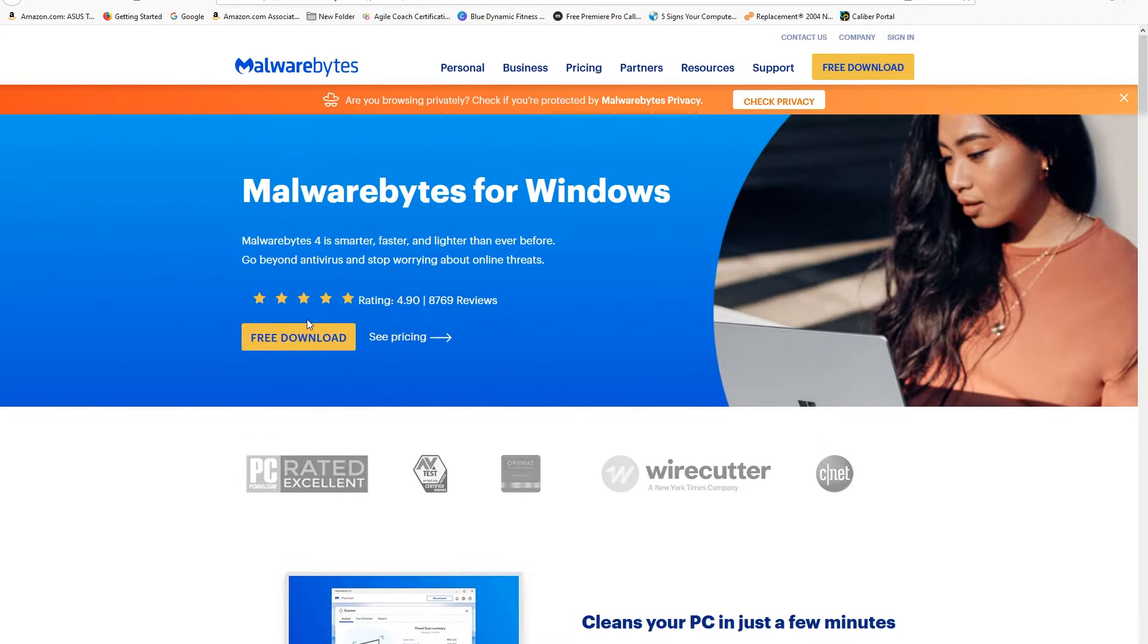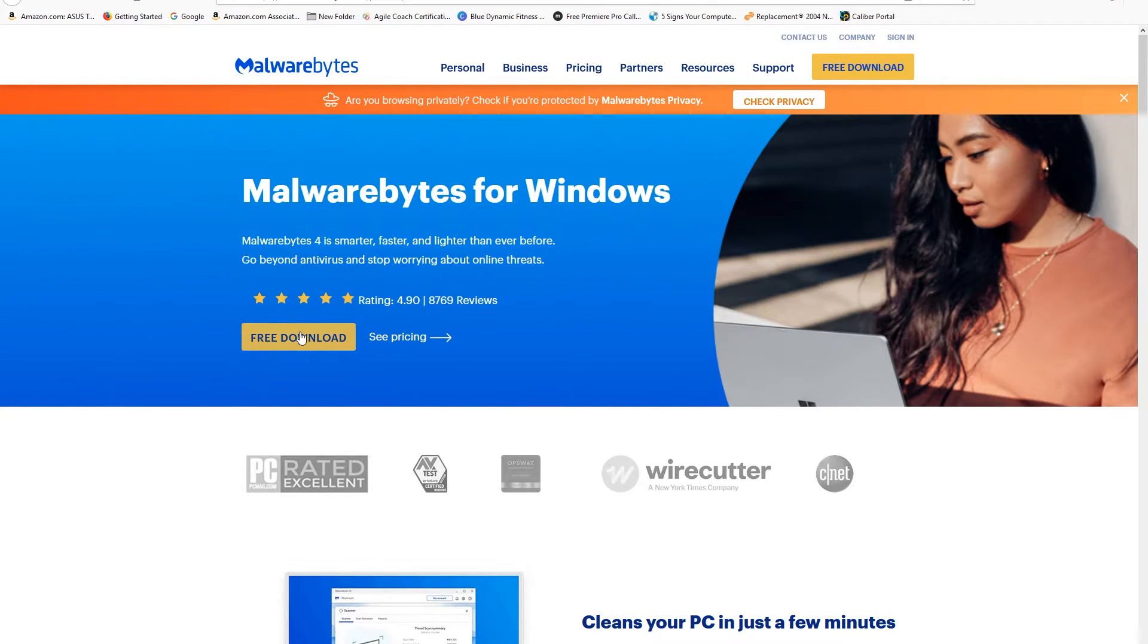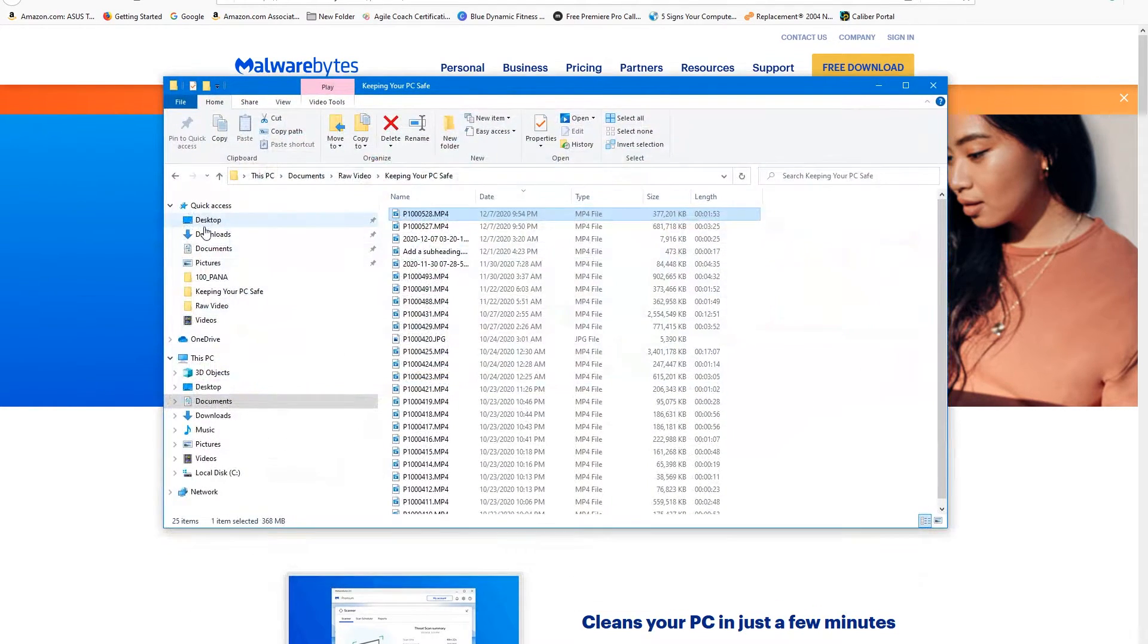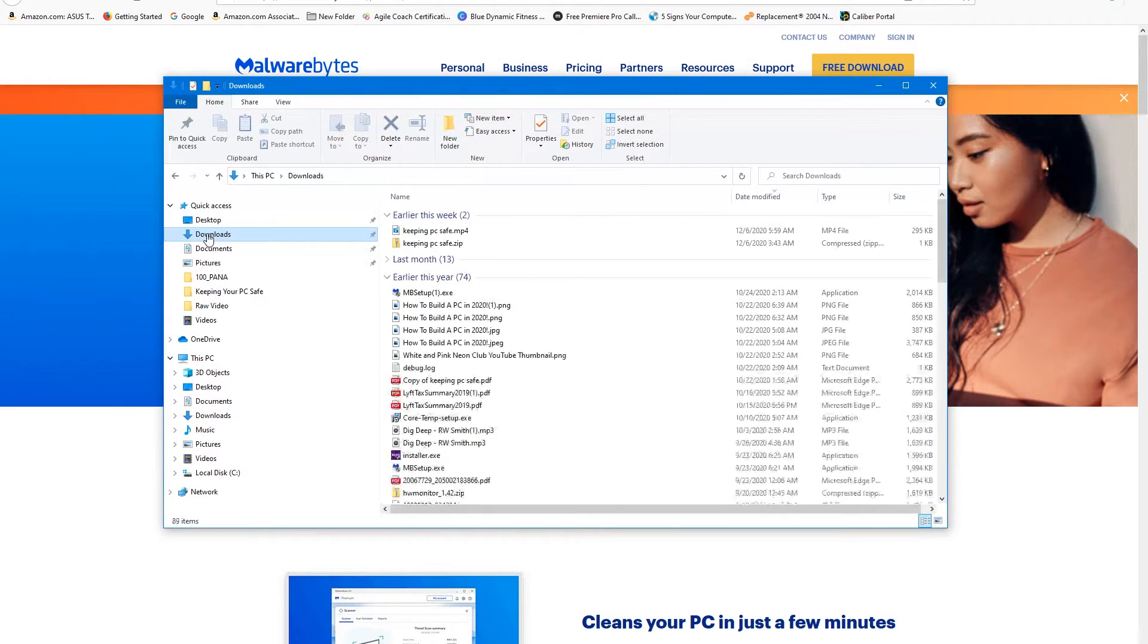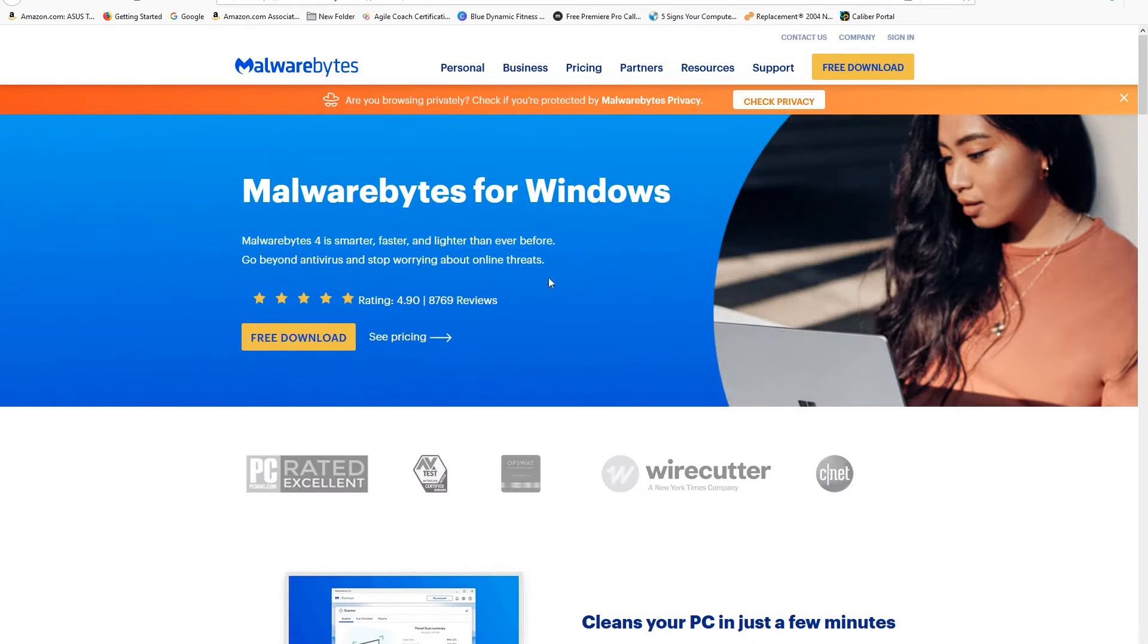Go ahead and click the Free Download. Once you click this, it's going to download into your download folder. Then you can just go ahead and when it gets there, double click it and run it. It'll then install onto your system. It's pretty simple.